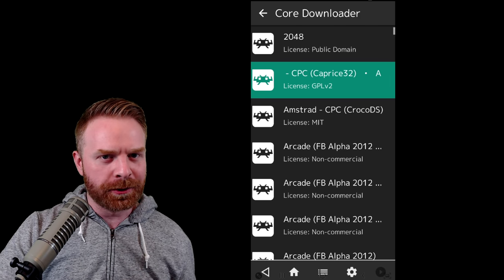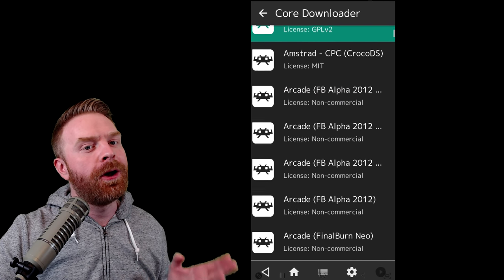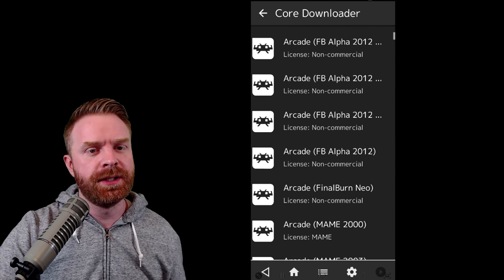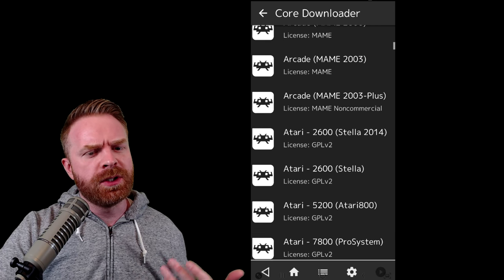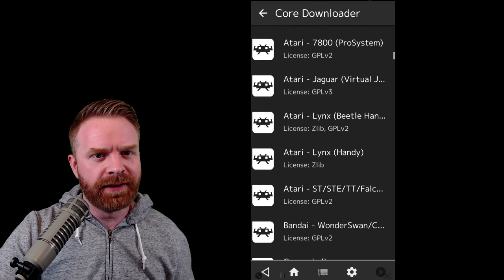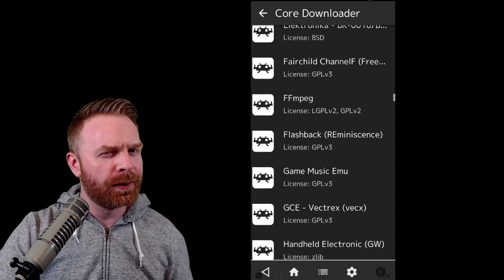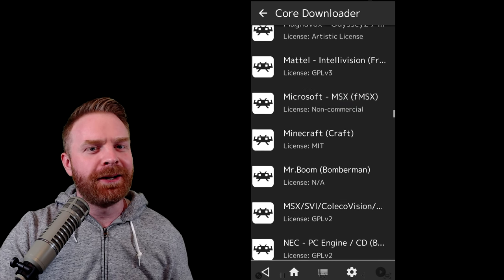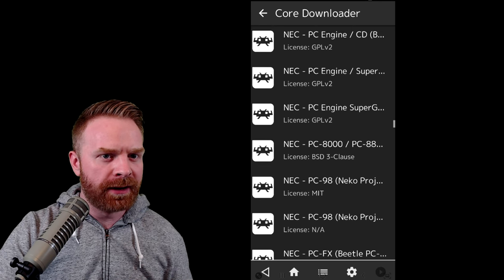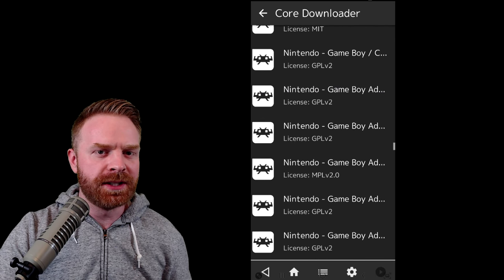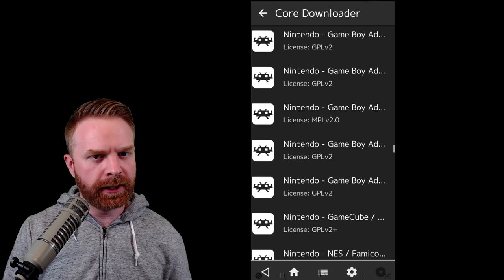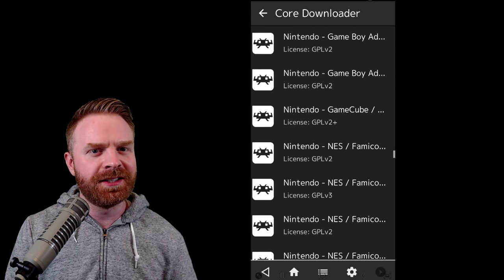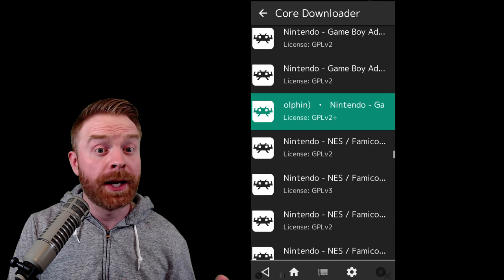Now, once you're in this course list, admittedly, it can be very intimidating. There are a lot of different cores available for a lot of different systems. Some systems have multiple cores. Some core names don't necessarily make the most sense, and it can get very confusing very fast. The biggest thing to remember here is that you can't really break RetroArch by downloading a core. So feel free to download the cores for the systems that you have ROMs for that you want to play in RetroArch. You can try different cores for different systems and see which cores work best for you. Cores will perform differently on different devices. There's not necessarily one universal core that works perfect on every single device out there.